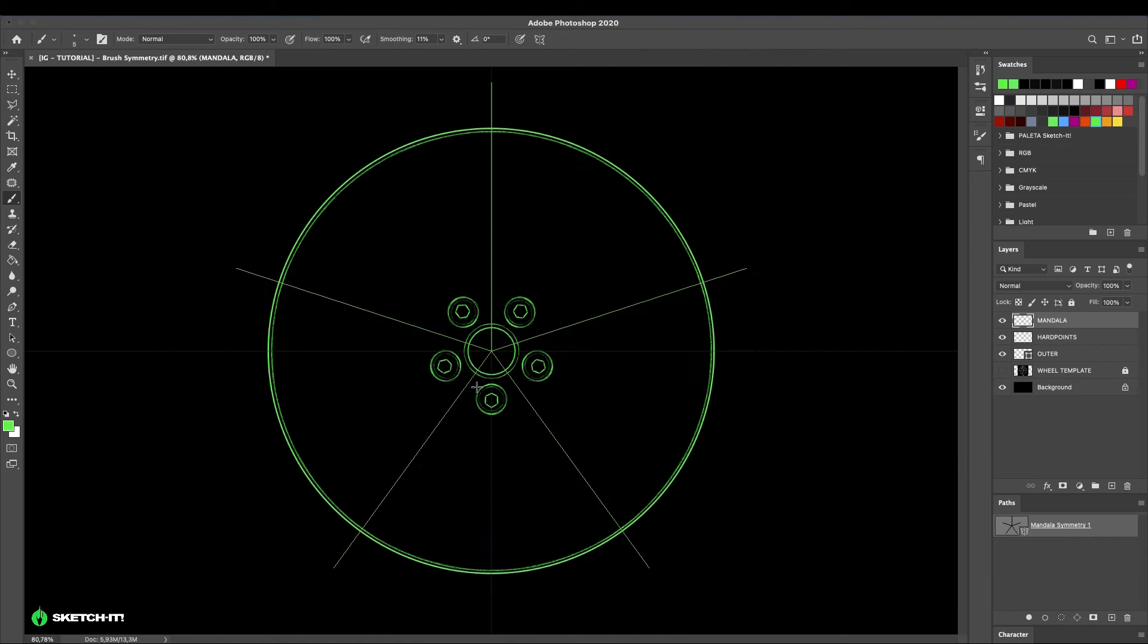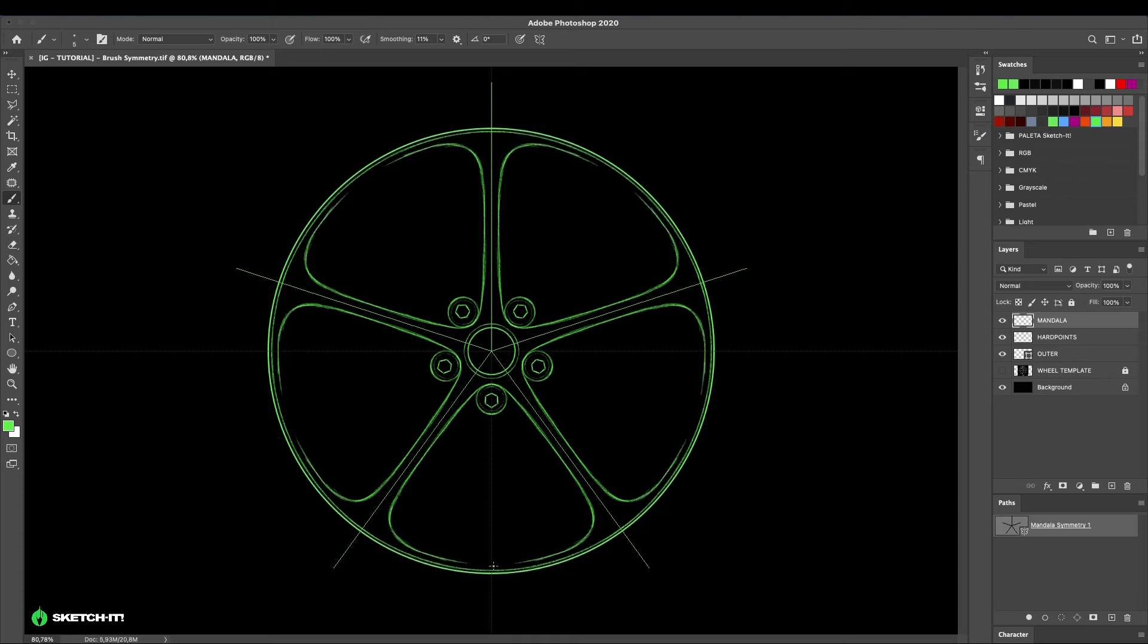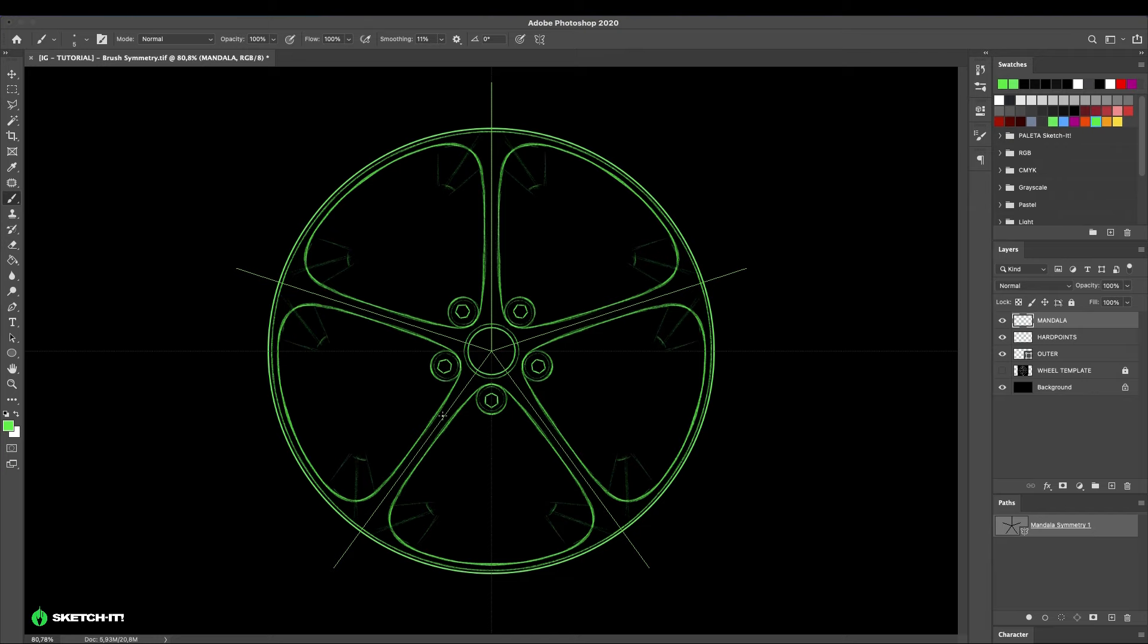Create a new layer and draw the spokes. After creating the spokes, it is necessary to jump into the details. Be very careful when creating the fillets.